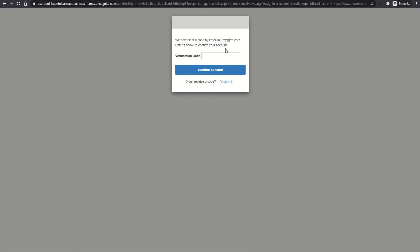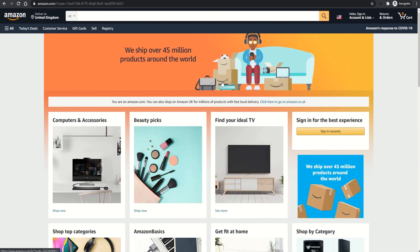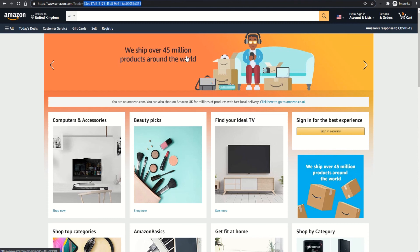In those cases, it's automatically verified as the authentication happens through the IDP which is specified. Okay, so I have received the code and let's enter the code now. Okay, that's it. So we are in. And you could see that there is a code passed here, which is generated by the auth code generation option. So that is the user pool setup.